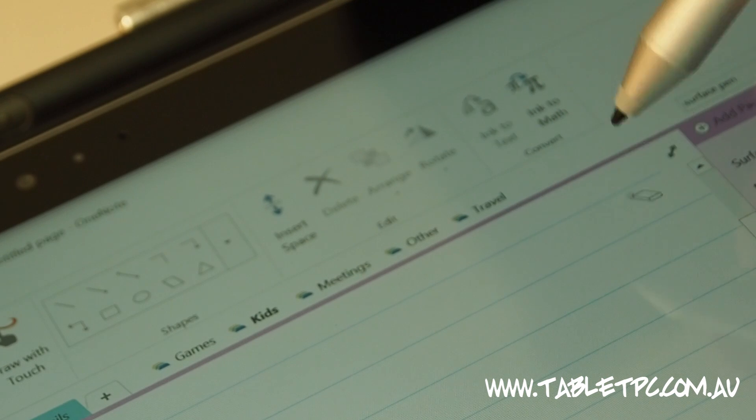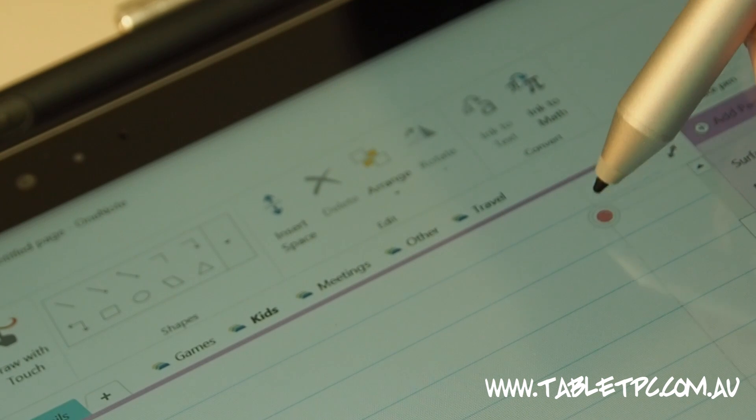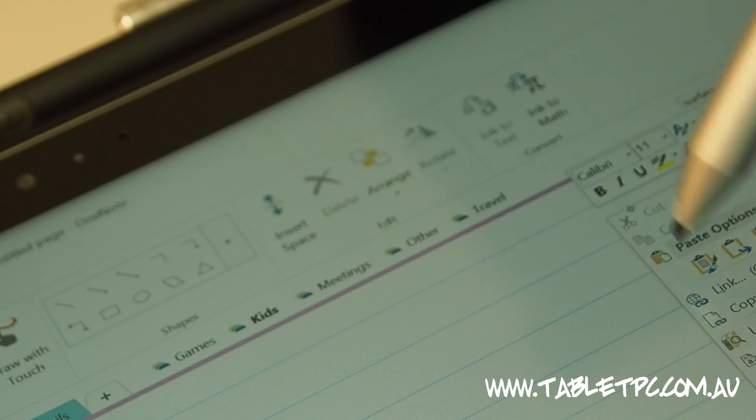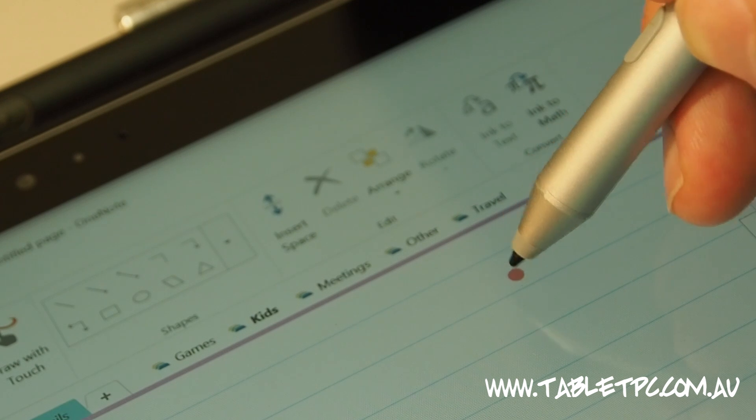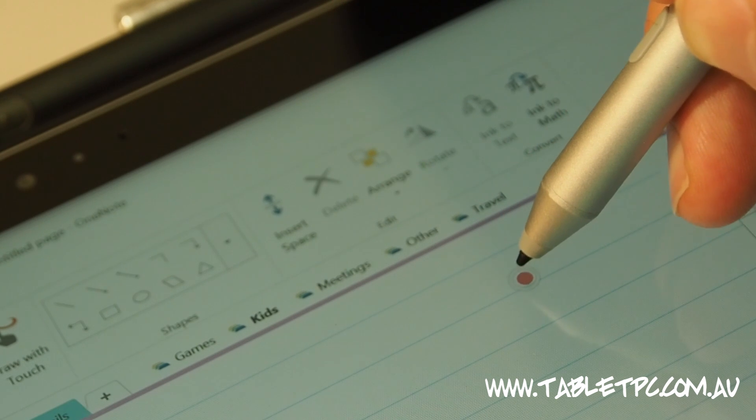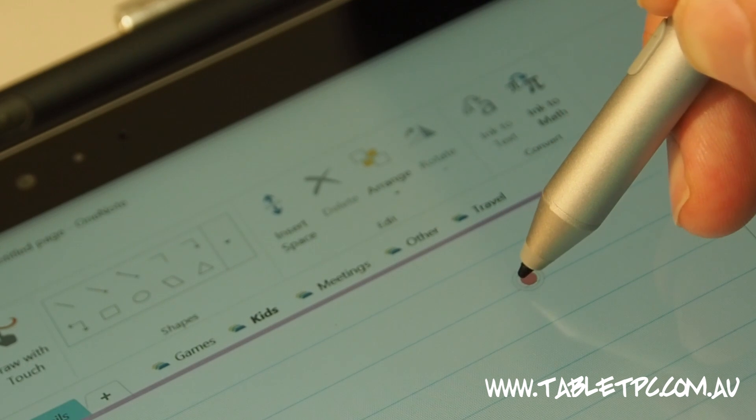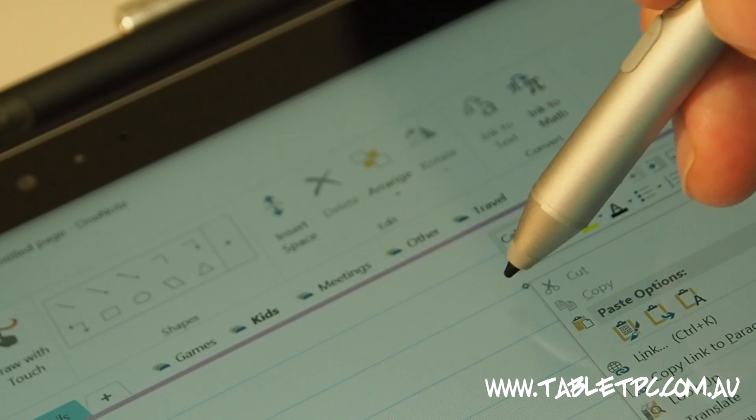And then if I use the right click button just here, to tap the screen, see I get a right click menu up. So I just hold that button down, see a circle comes up around the cursor, I tap the screen, and that's a right click.